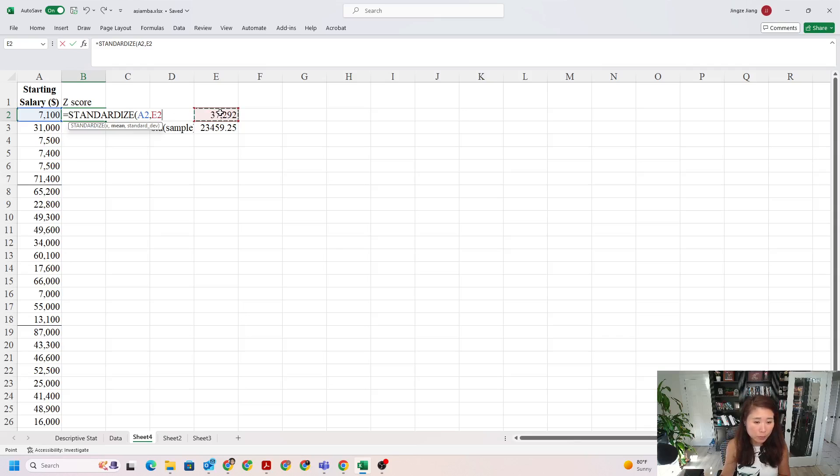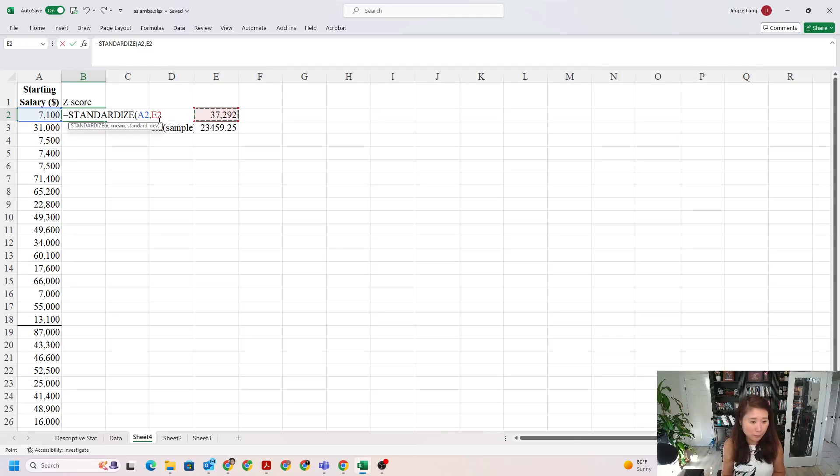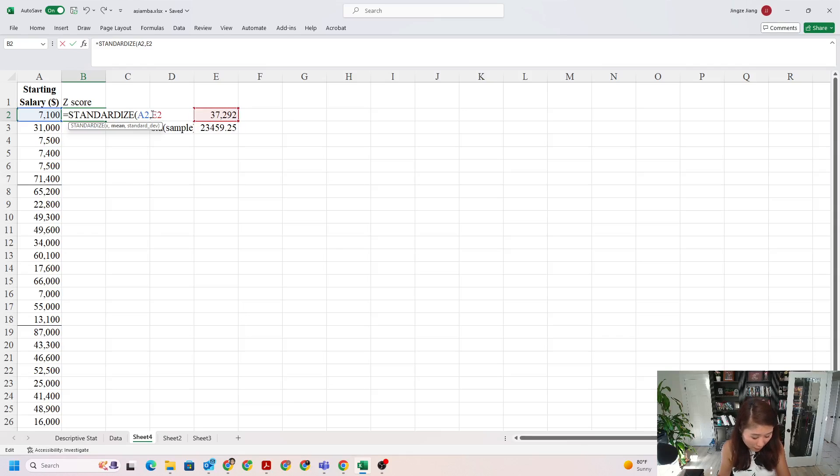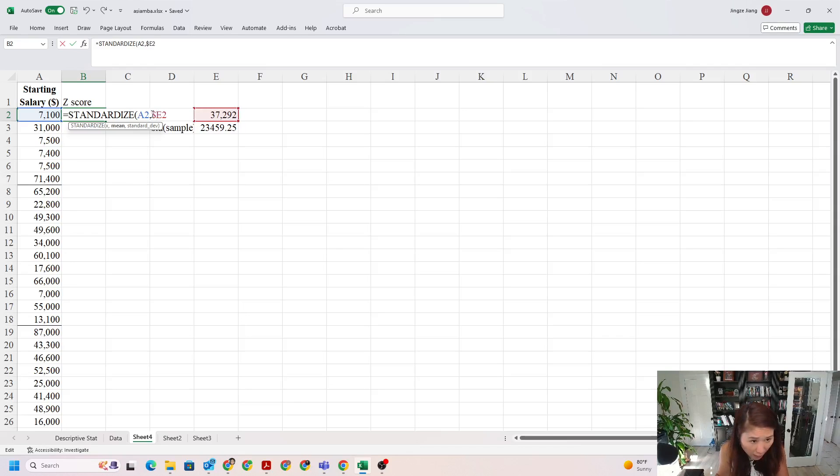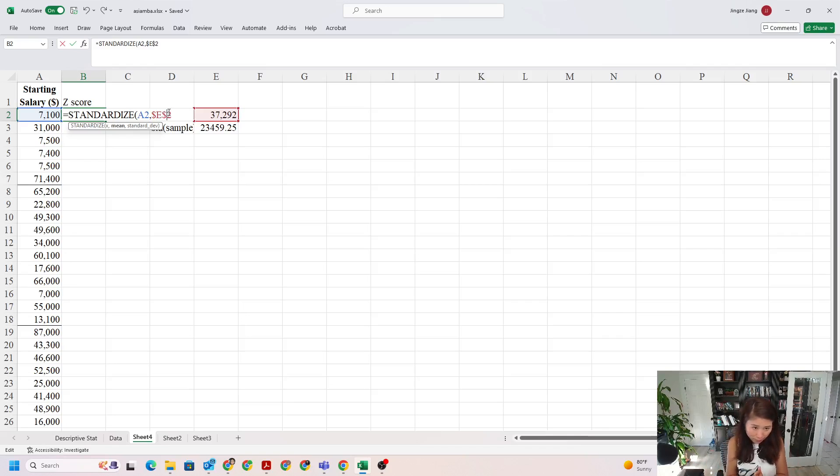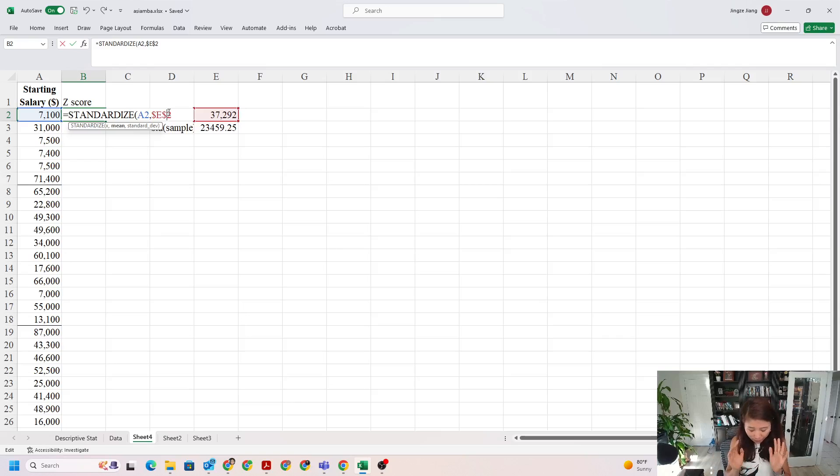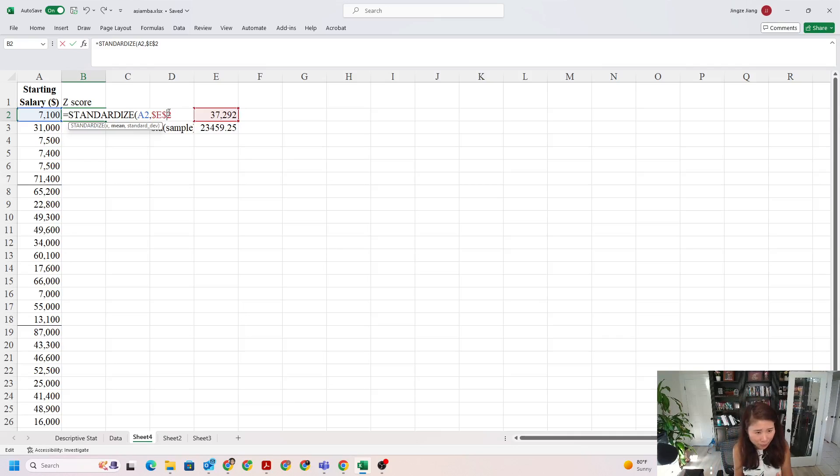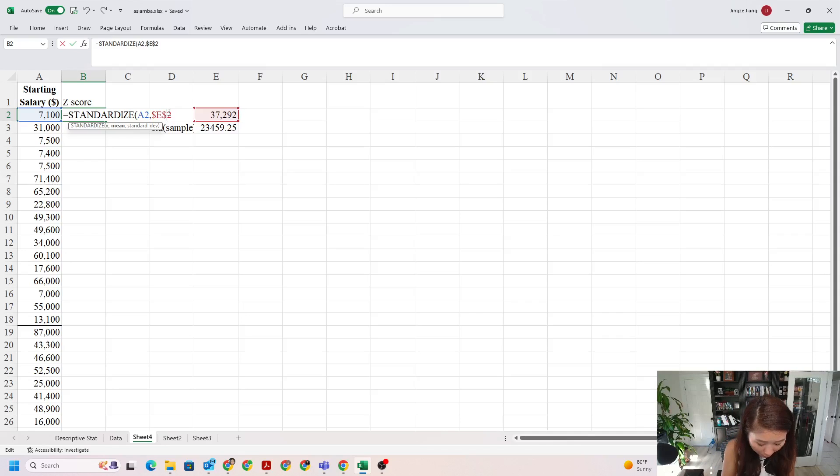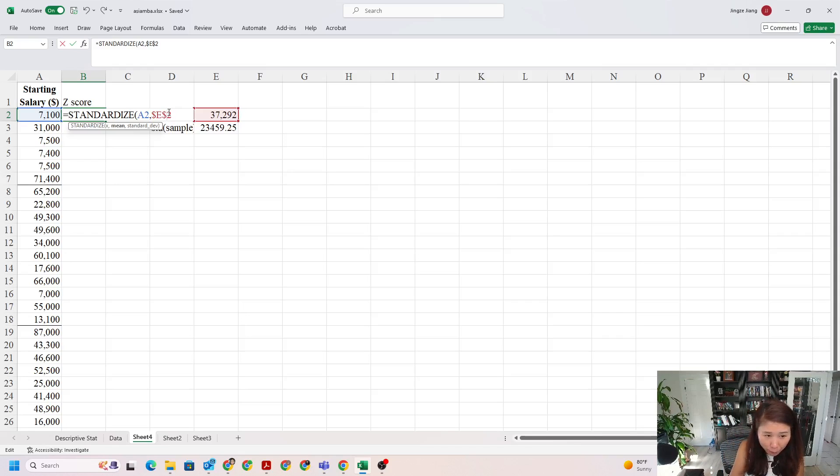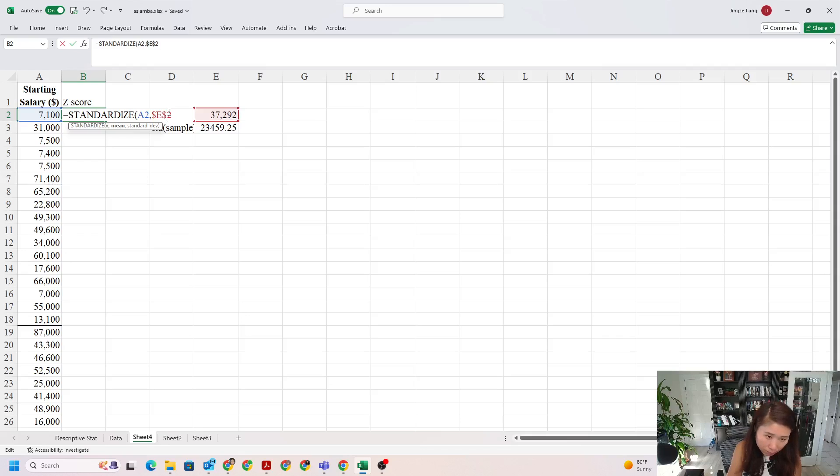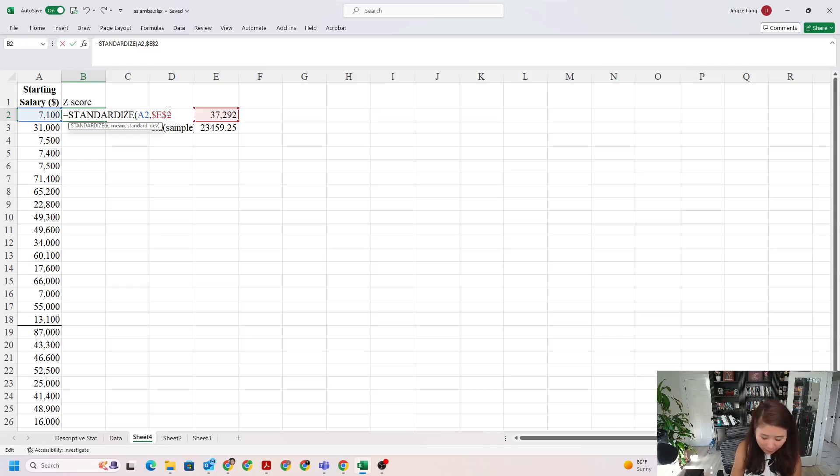In order to lock those two cells from changing when we use the Excel drag-down function, we need to put dollar signs in front. First, you can find the dollar sign on your keyboard and put it on one by one. However, for some computer keyboards, usually the PC version, you need to find F4 on your keyboard. If you push F4, it automatically adds dollar signs. If you cannot use F4, just use your hand to find the dollar sign and add it in front of E and in front of 2.